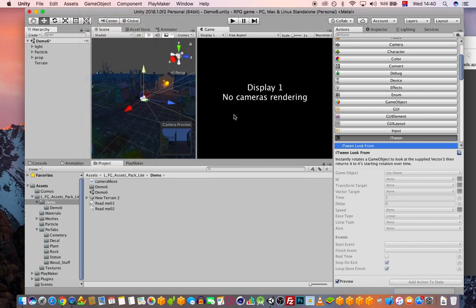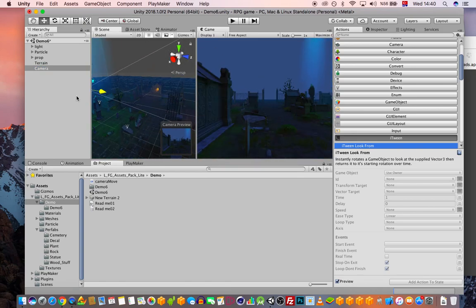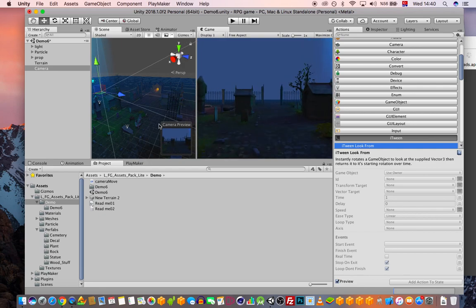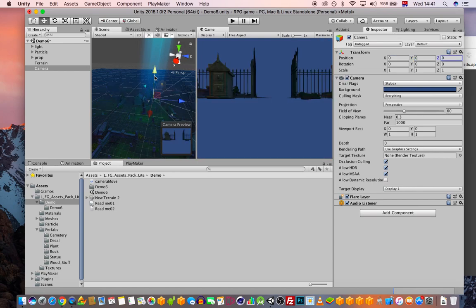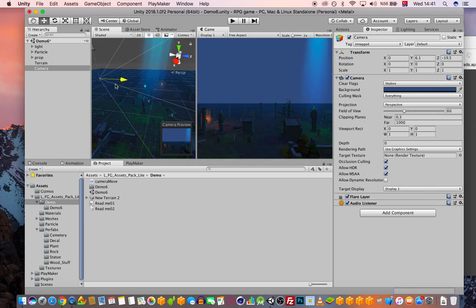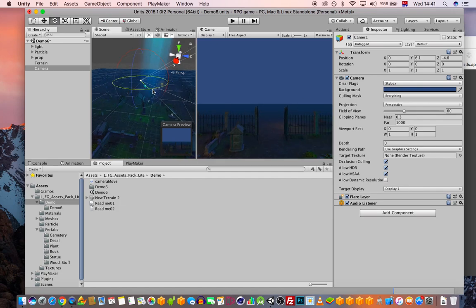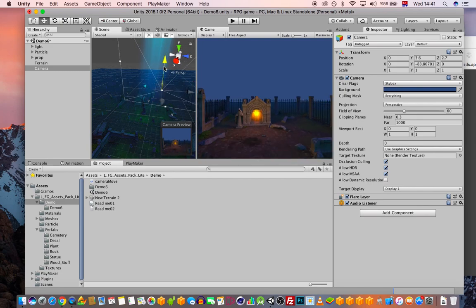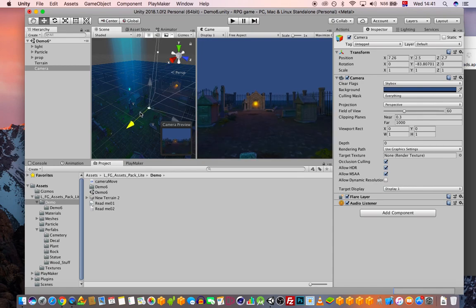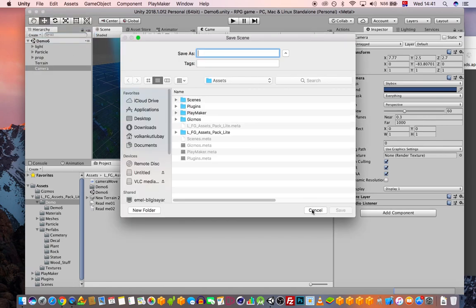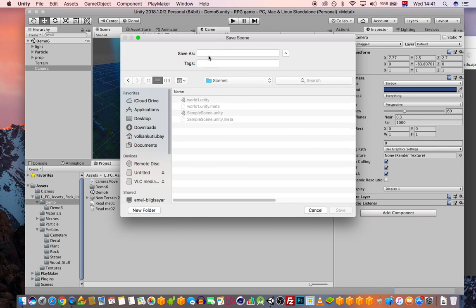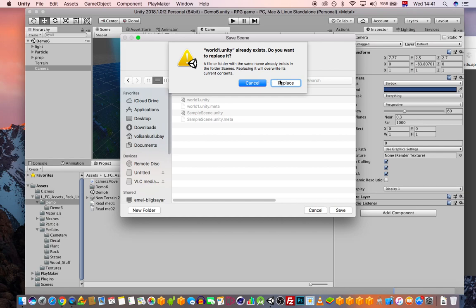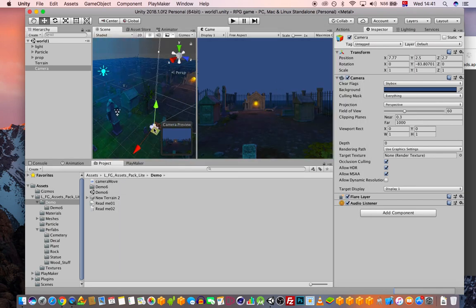I'll create a new camera and bring it back and position it. Setting it to zero-zero-zero and bringing it up to get a nice overhead view. Let's look this way — this can be our game start point. I'll save this as Scene 'World One', since we were still working in the Demo 6 scene.